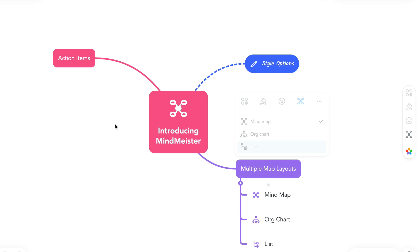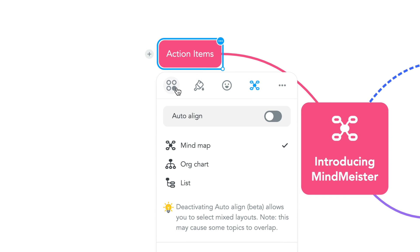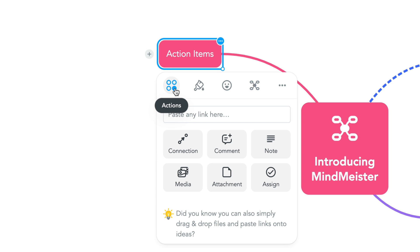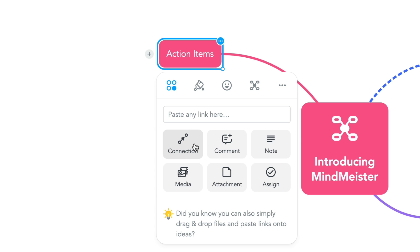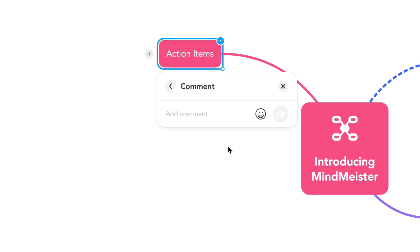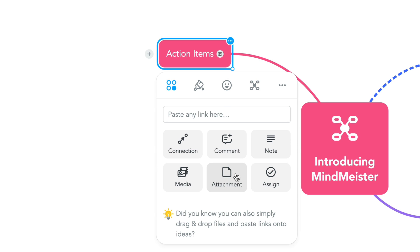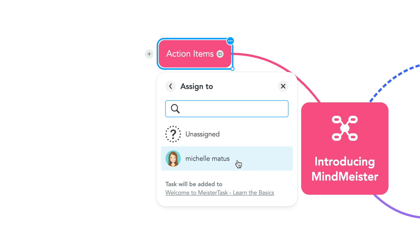Now, let's take a look at the action items. Simply select the action icon to view options. Here, you can easily paste a link onto your topic, create a connection between topics, add a comment or note, embed media including images and GIFs, add an attachment, and assign tasks in MeisterTask.